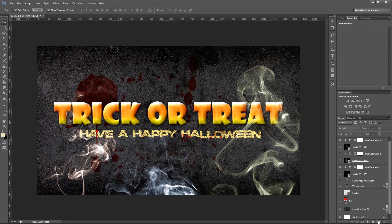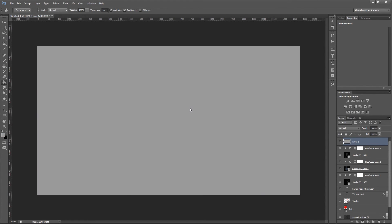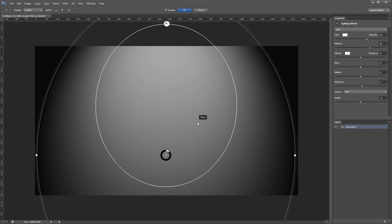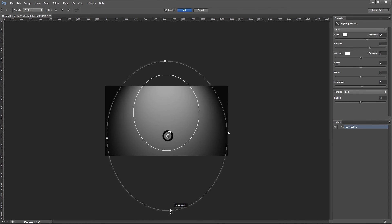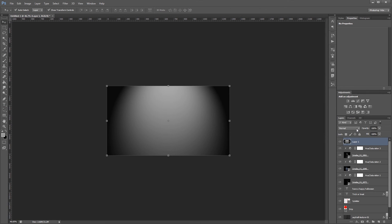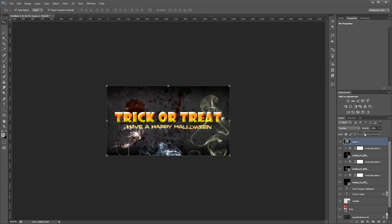The last thing I want to do is create a new layer on top of everything else, choose a medium gray color, and fill that layer with gray using the paint bucket tool. Then I'll go to Filter > Render > Lighting Effects and adjust the handles until I get a light coming down from the top with a nice vignette around the edges. I'll hit OK, then change that layer from Normal to Overlay and reduce the opacity from 100% to about 35%.